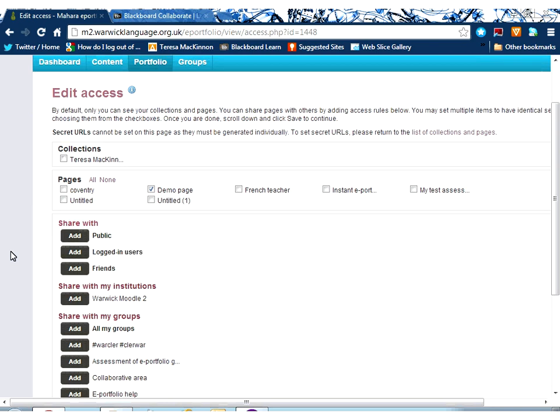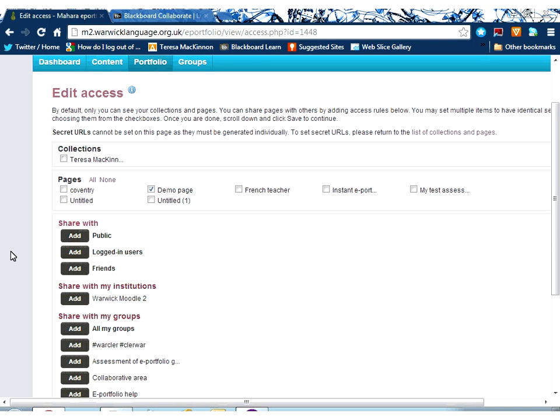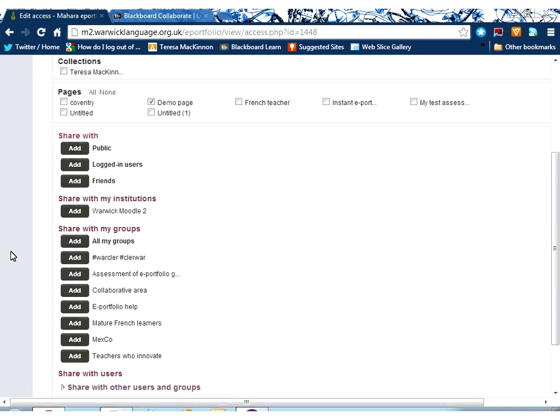If I scroll down the screen here, you can see by default only you can see your collections and pages. However, I want to make this page visible, so I'm going to choose to whom I wish to make it visible.